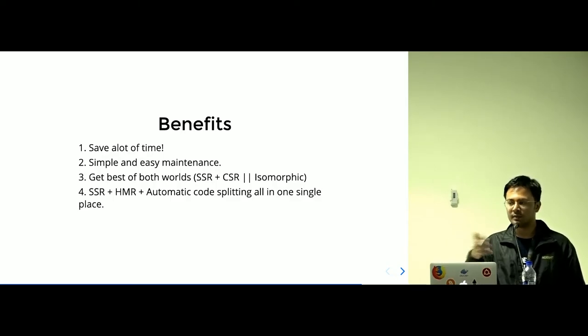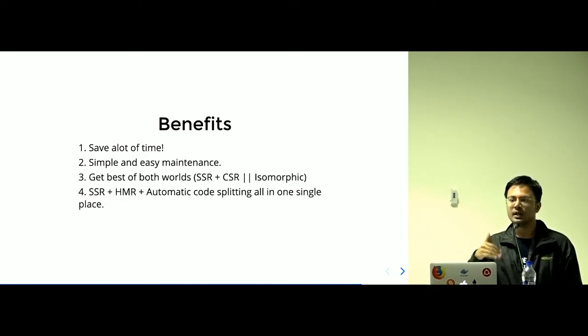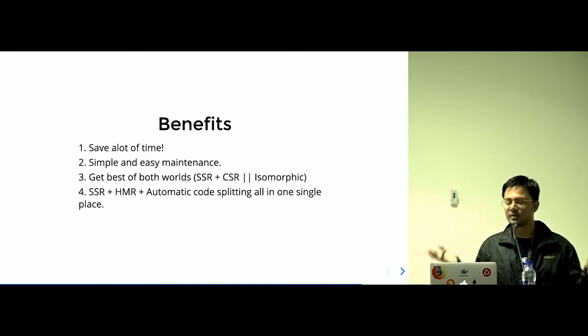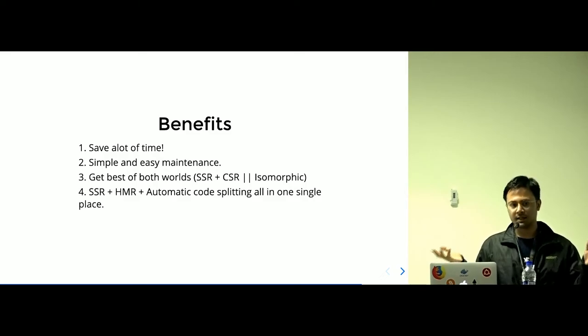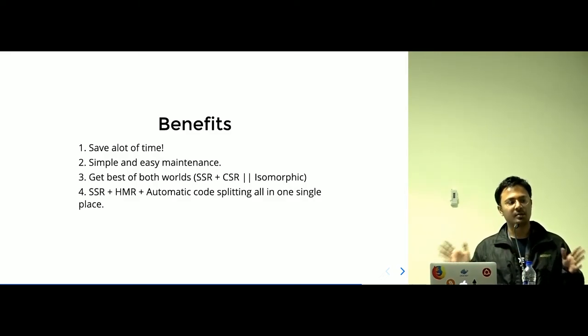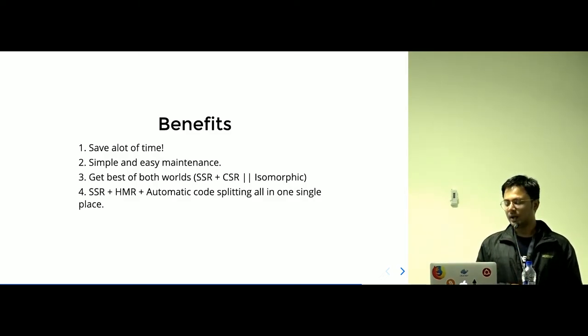And you get the both of the worlds. You get CSR and SSR, the main basic isomorphic app you're building, and all the configuration in place.